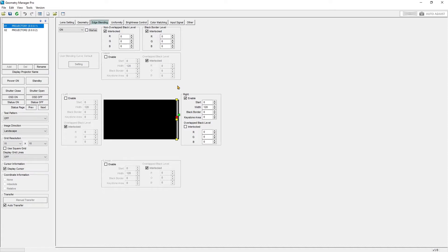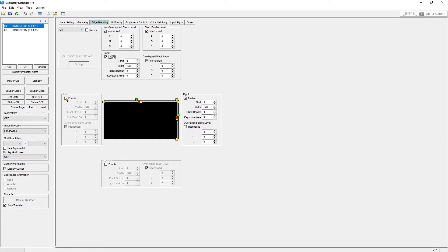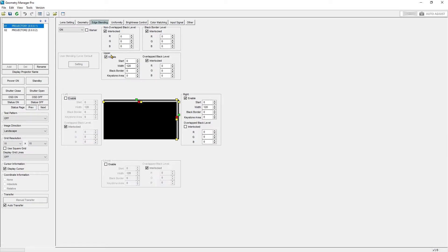What you see is that we have the ability to blend all four sides of our projector and we can do them all simultaneously. Let's focus on the right side for now, pretending that we have a two-projector blend and this is the left projector.